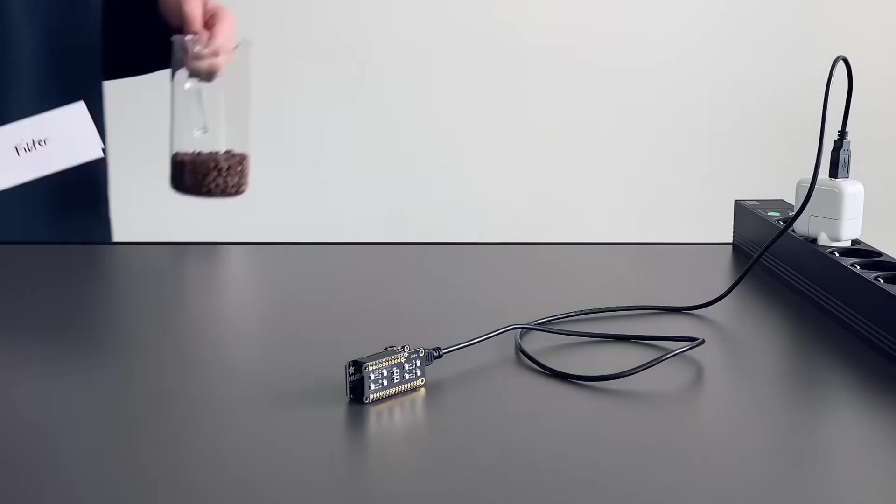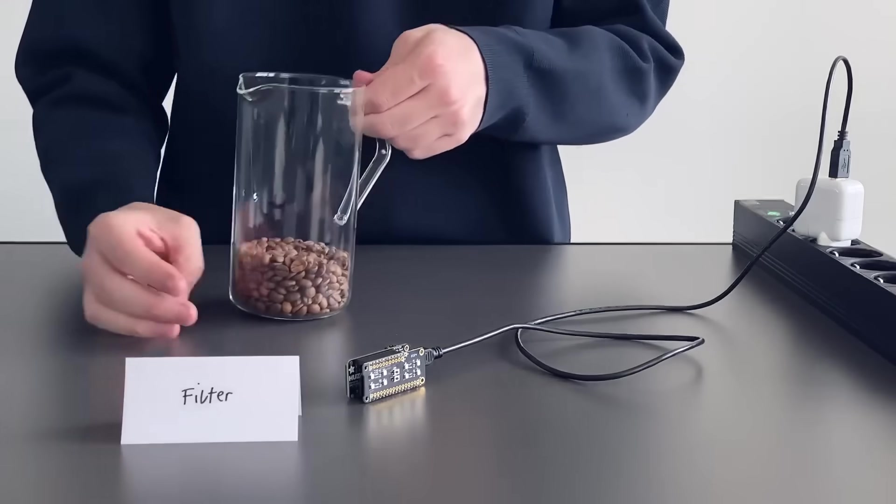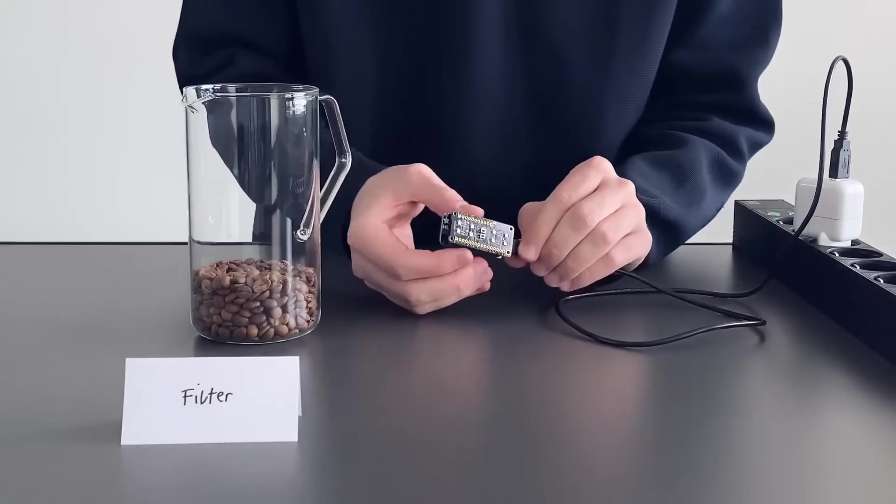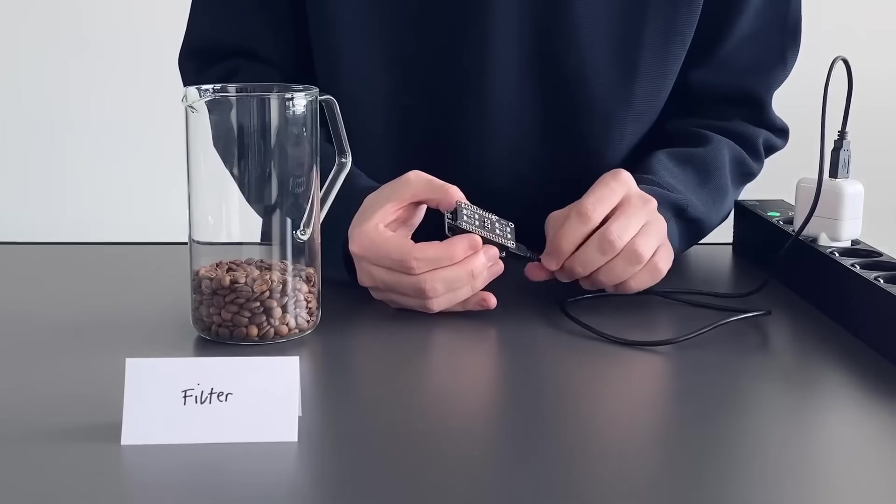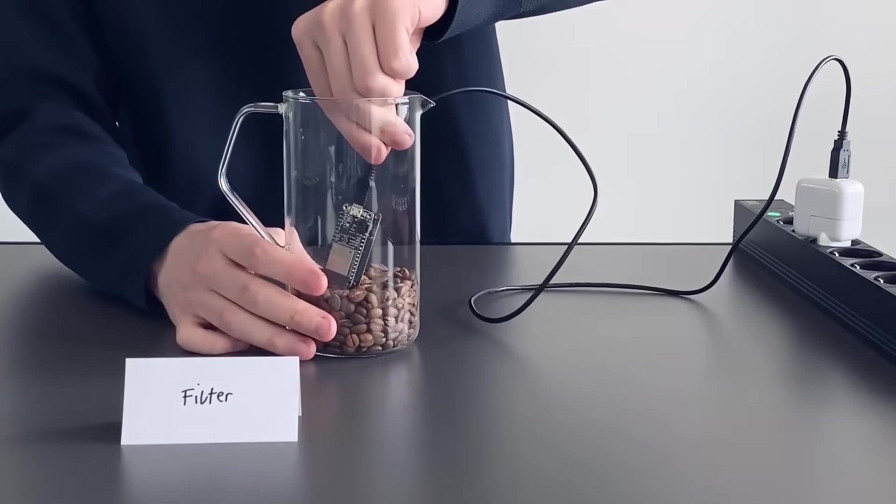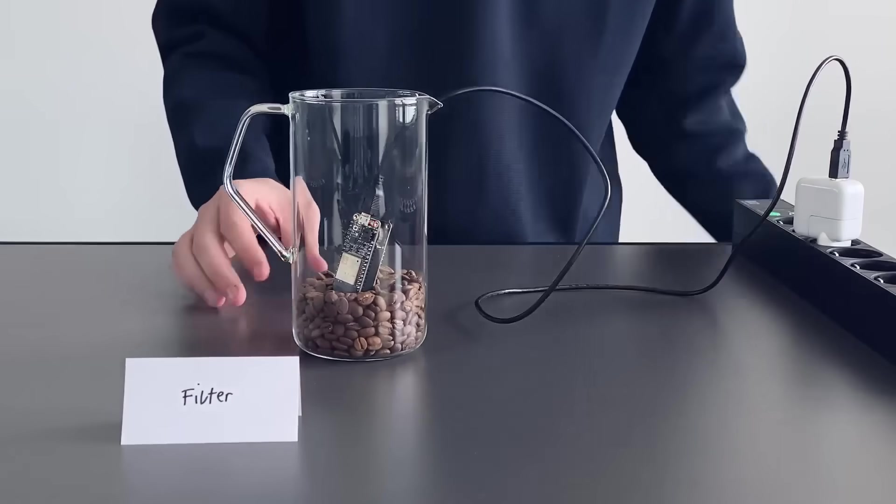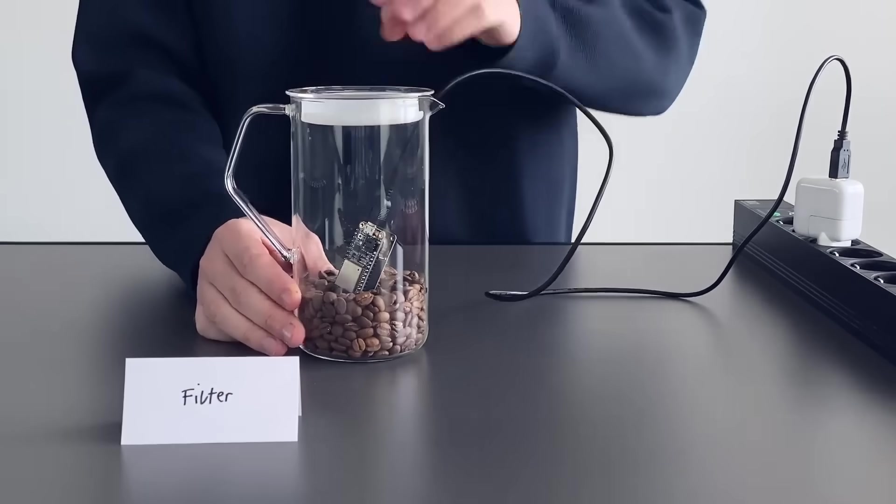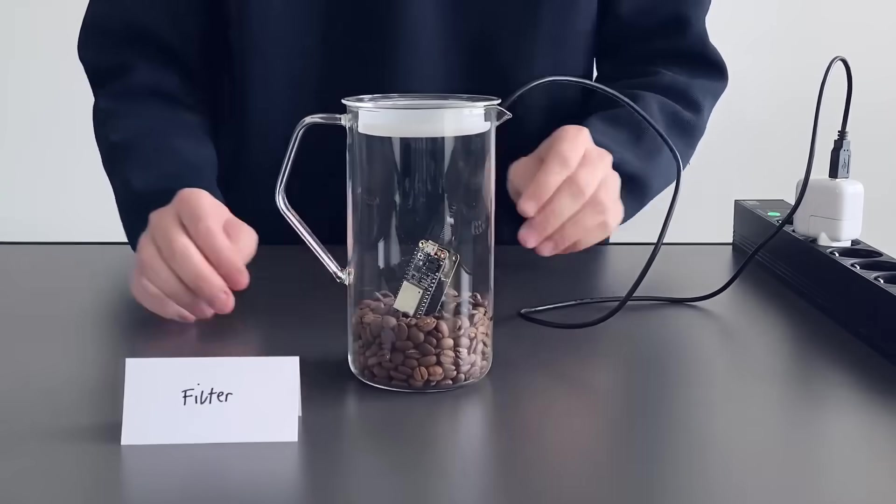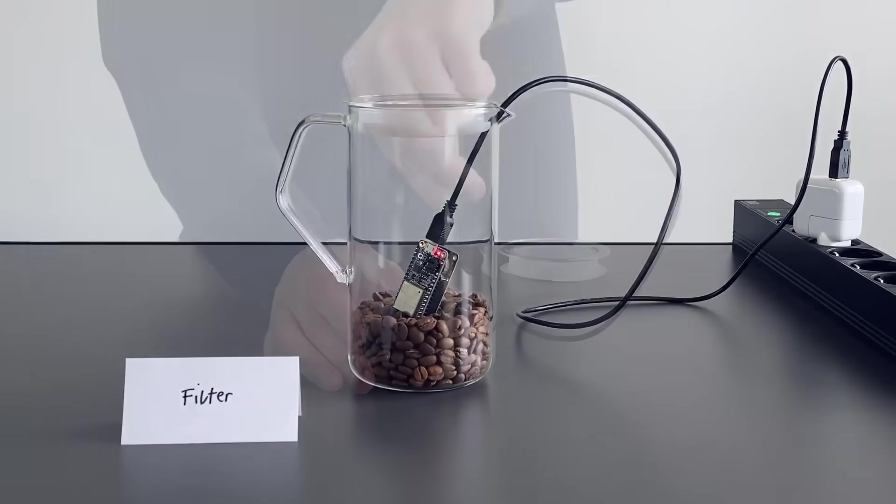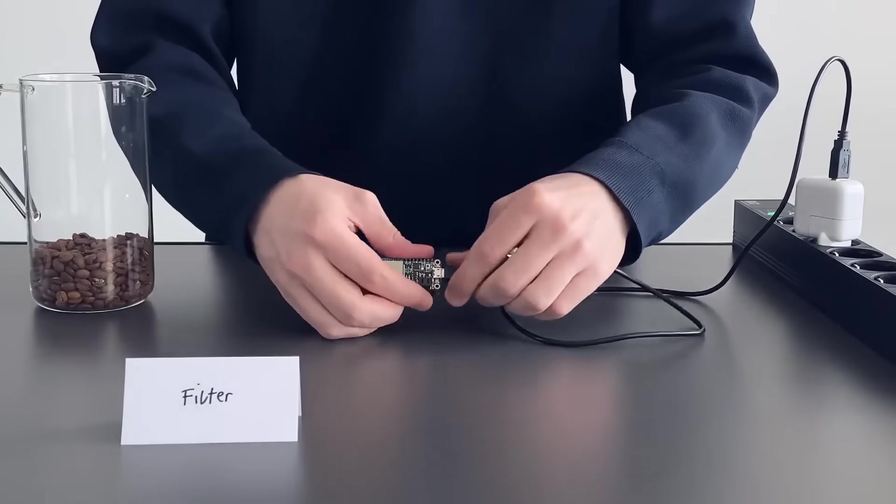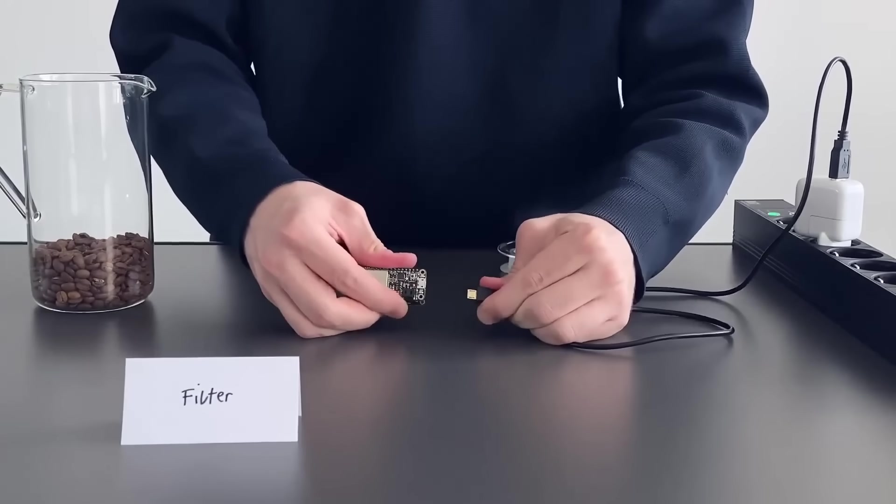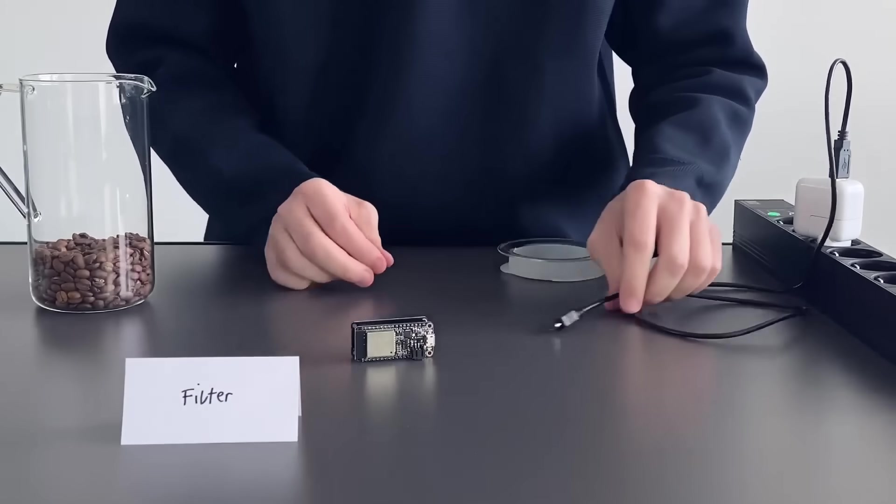Finally, let's record the last specimen, filter coffee. Same procedure as with the espresso coffee. Place the filter coffee in a second container, press button 1 on the board and place it in the container along with the coffee. Again, record the gas composition for 30 minutes. Once you are finished with your measurement session, you can just power off the board by unplugging the USB cable.